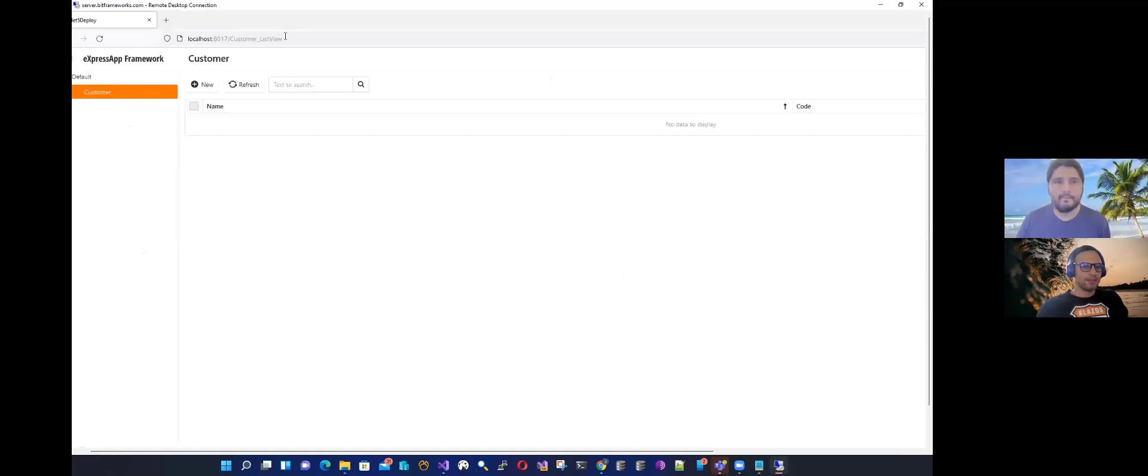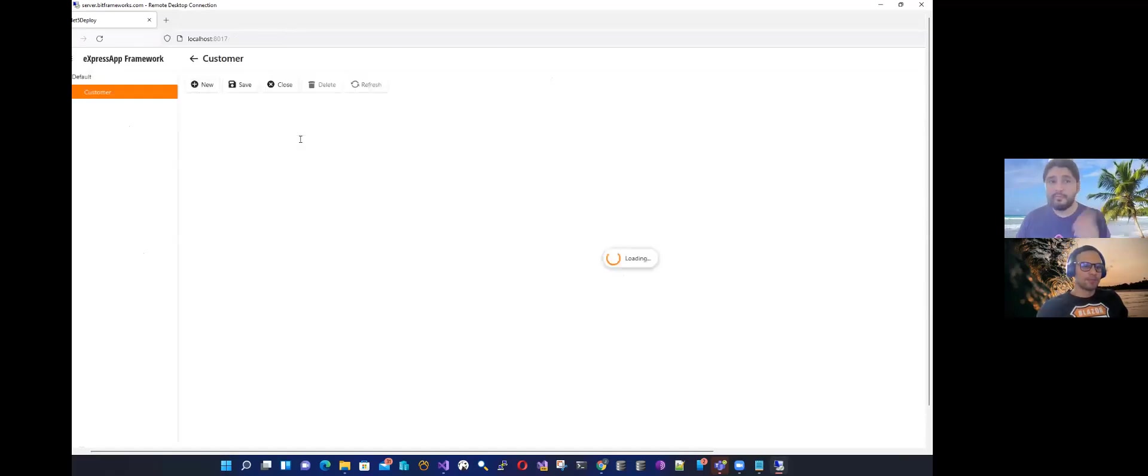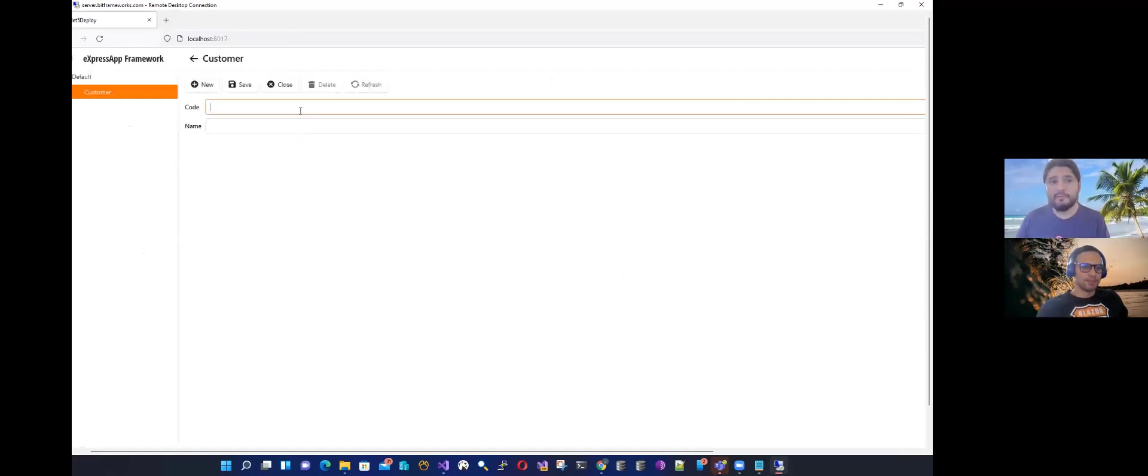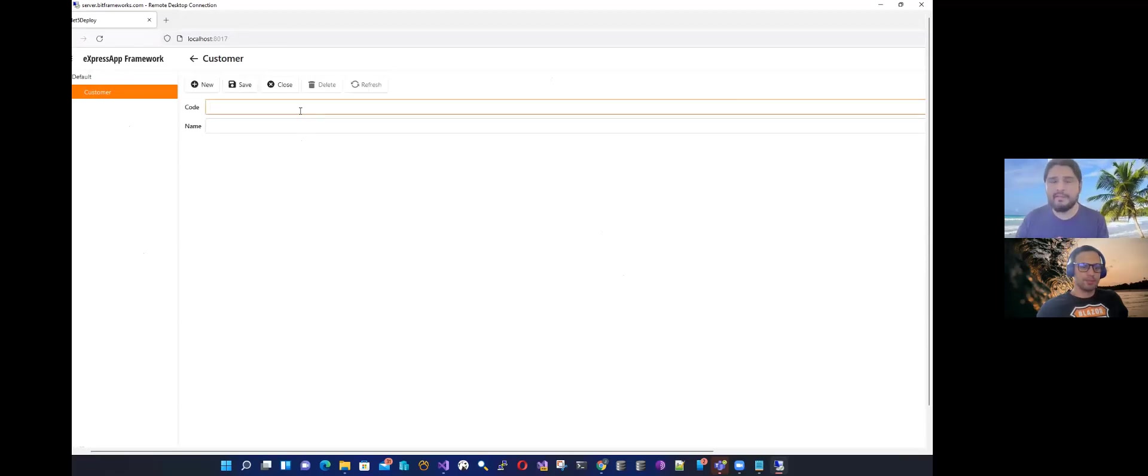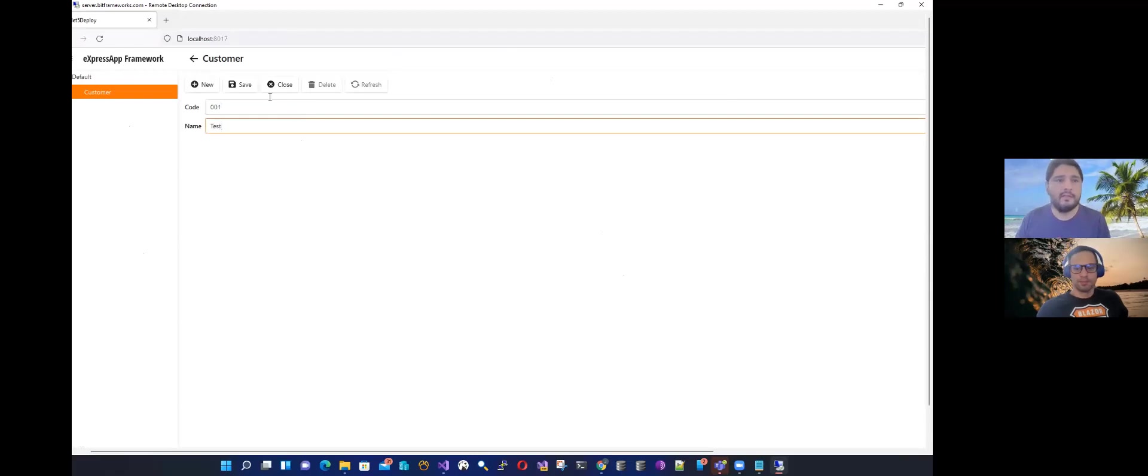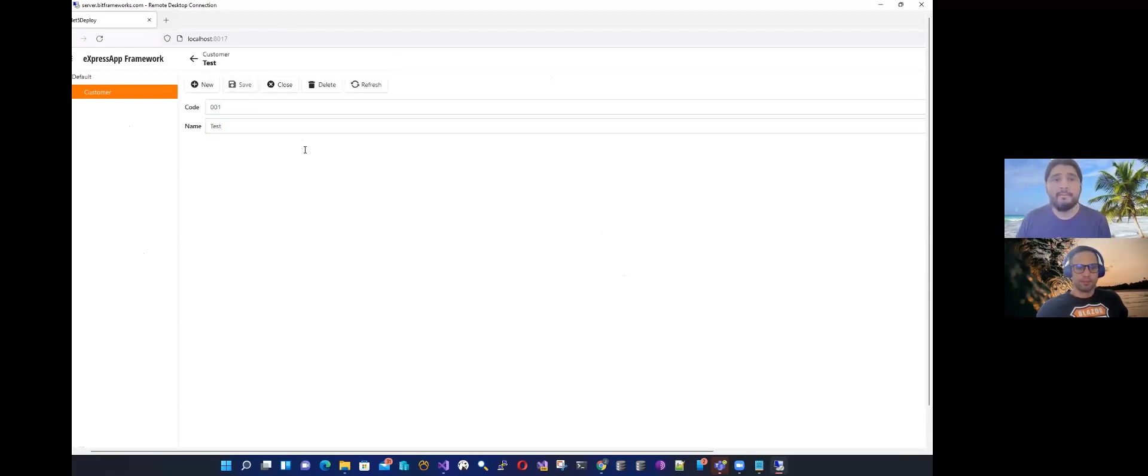Port 8017. Yeah, so the app is running. It's running in memory, right? I mean, we set everything in memory for the application. So this is the one, test. We can save.